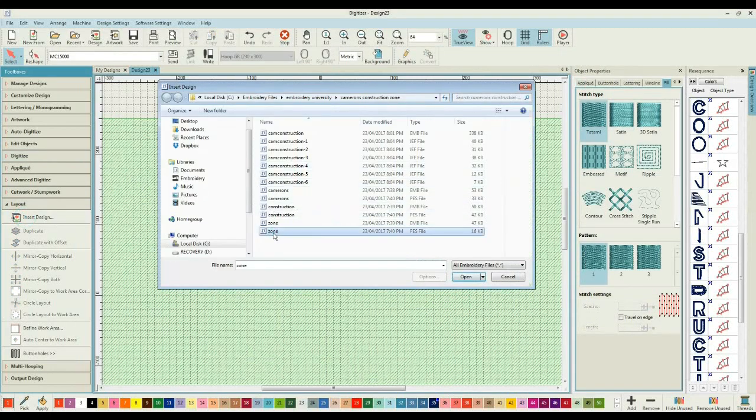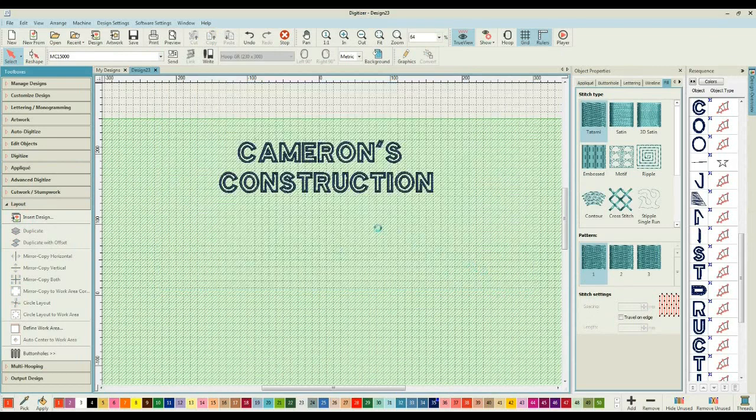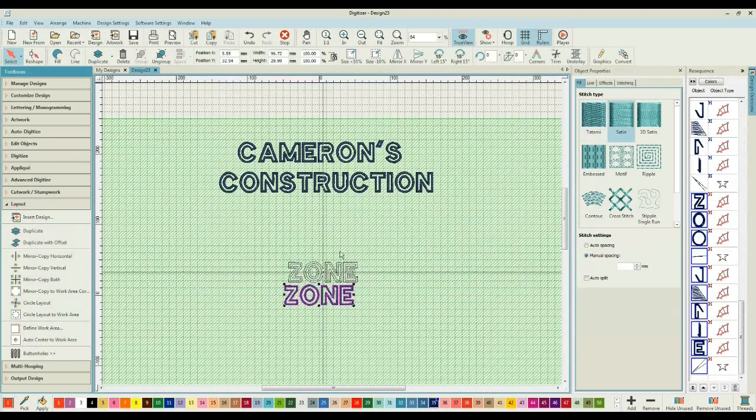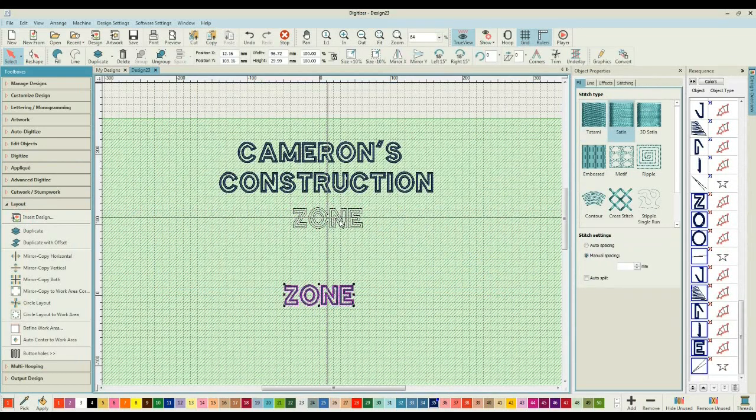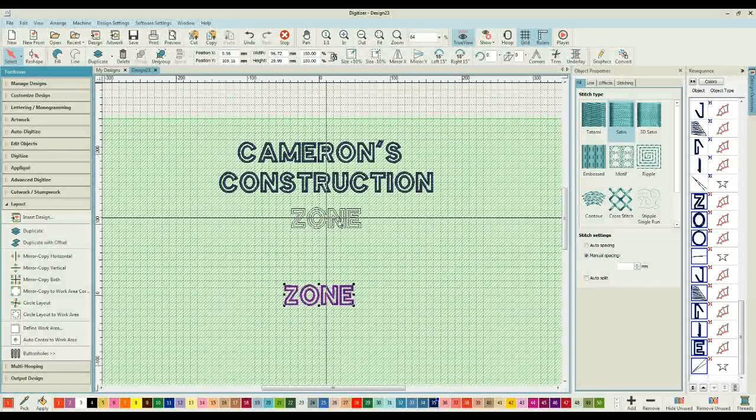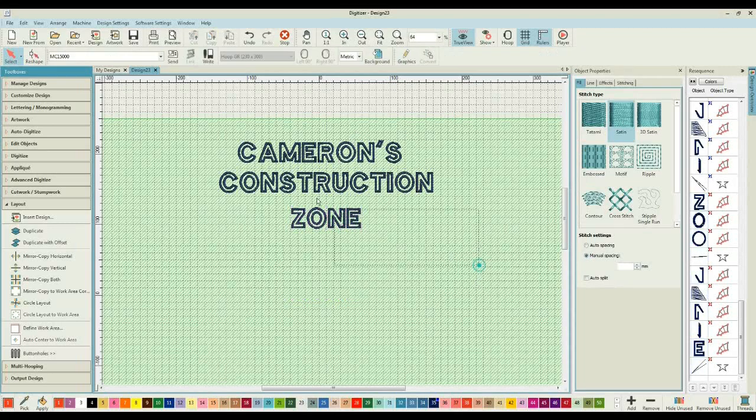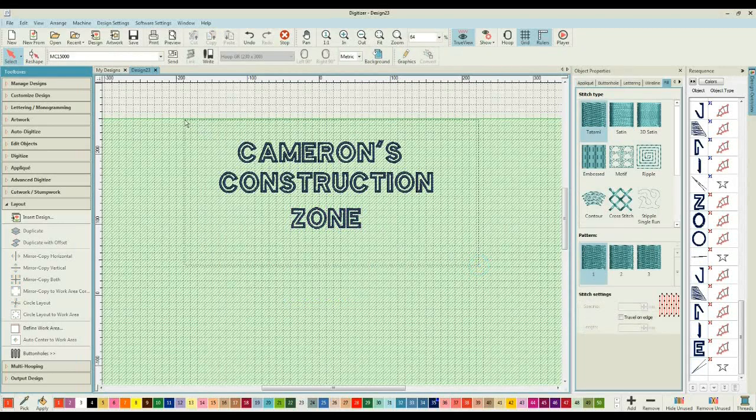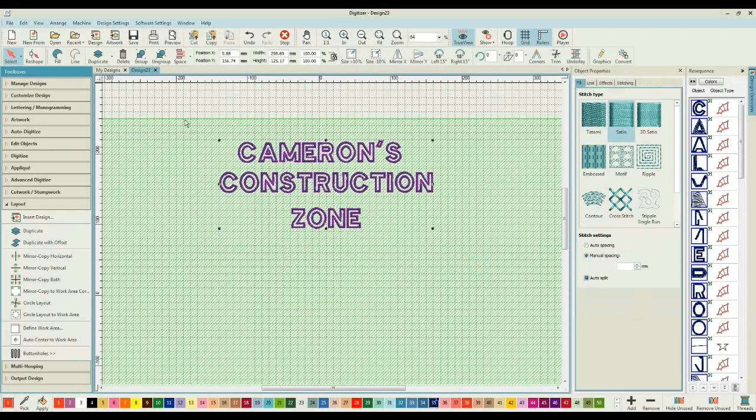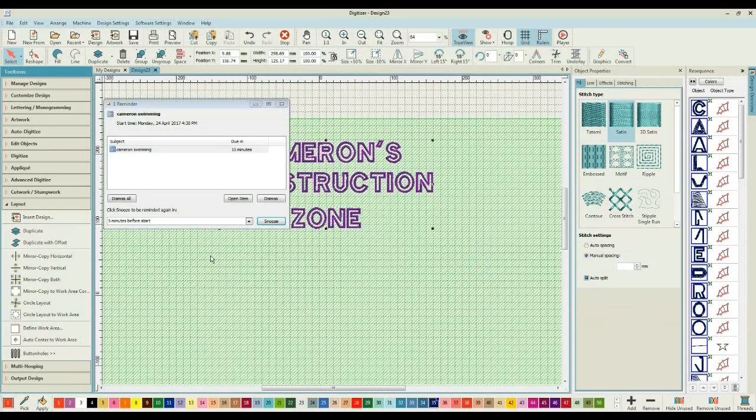And lastly, don't worry too much about making sure that these are all equally laid out because what I can do is actually come through,